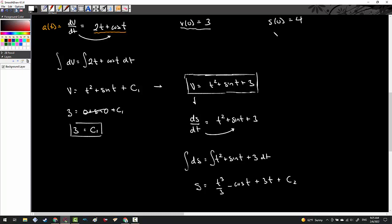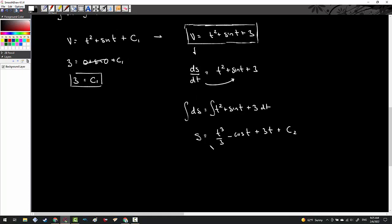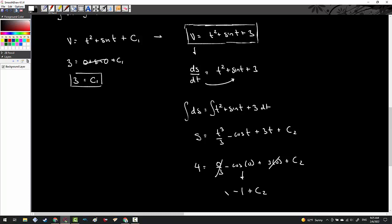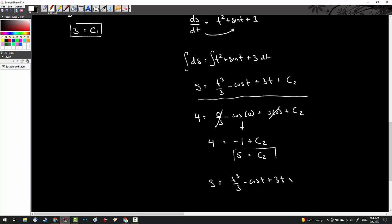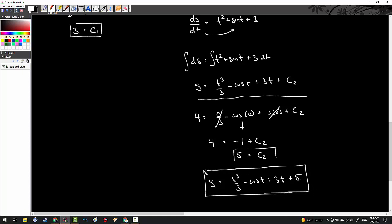I have to remember that s(0) equals 4. So 4 equals 0 over 3 minus cos(0) plus 3 times 0 plus c₂. Be careful — they're not all going to go away. cos(0) becomes negative 1, so c₂ equals 5. The position function is s equals t cubed over 3 minus cos t plus 3t plus 5 — two layers up from the acceleration function.